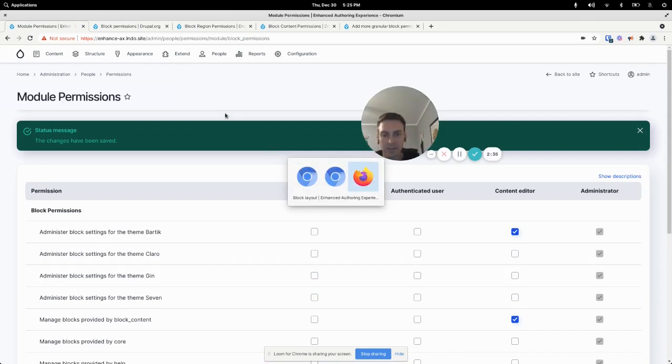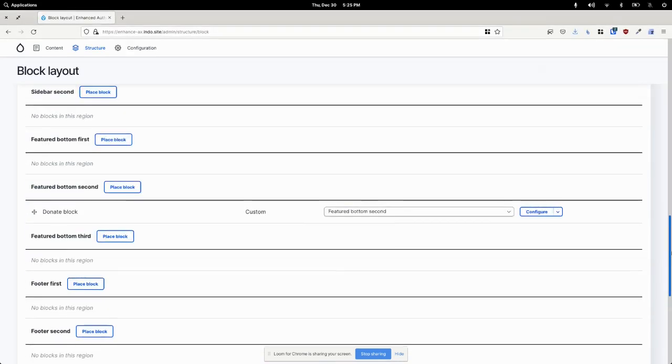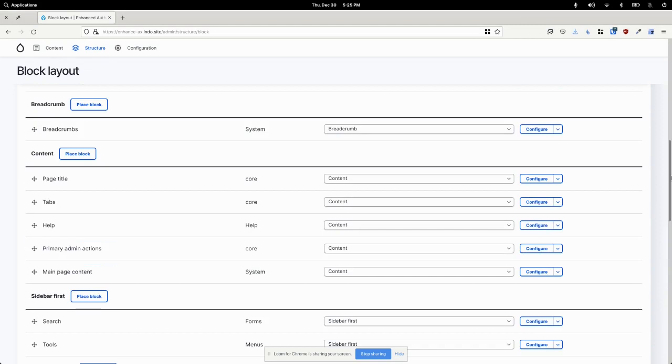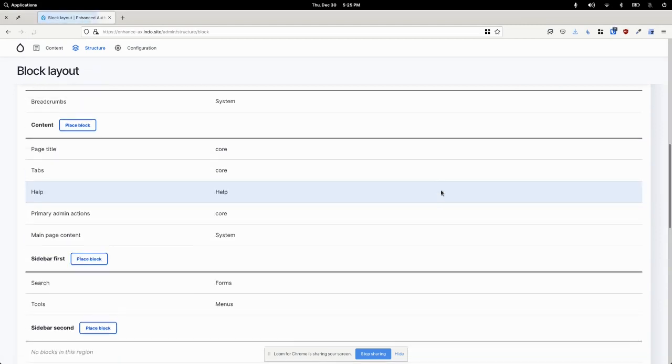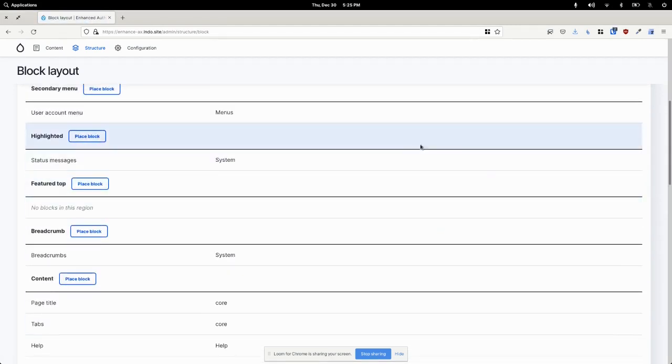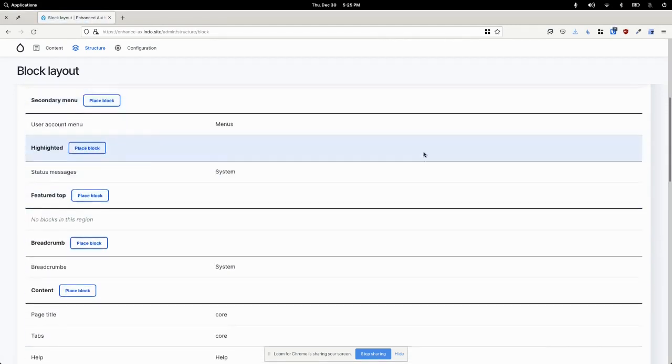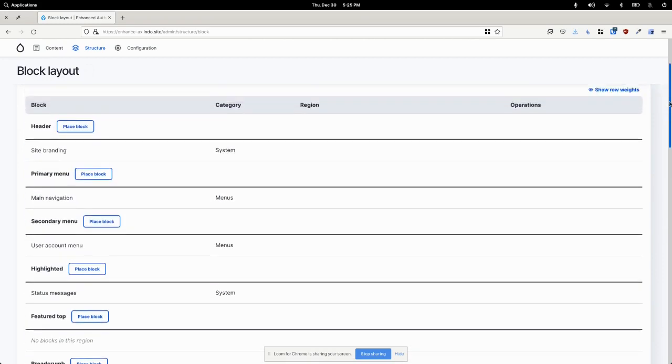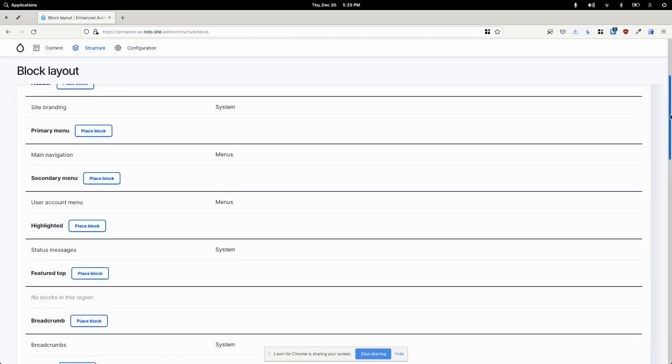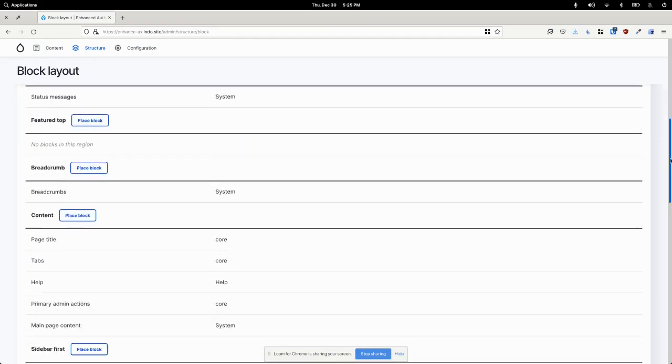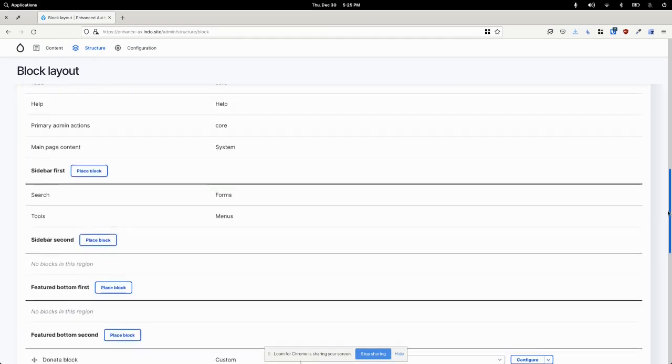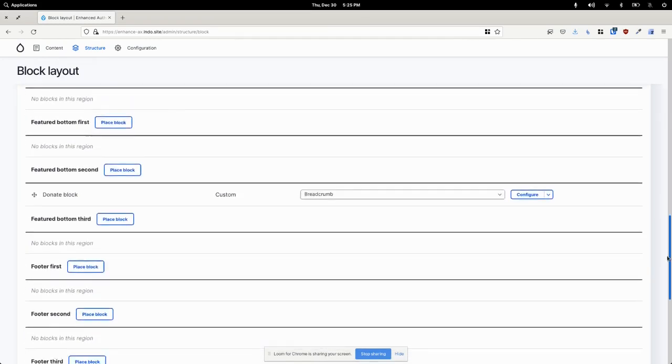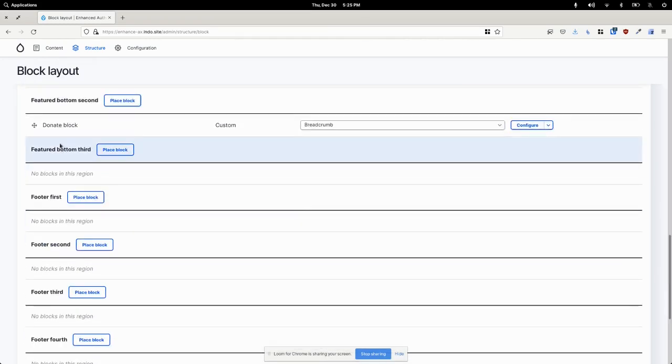So now if I toggle back to my view here as an editor and I refresh the page you can see all of those configure links are gone for all of those blocks except for the one that I want to work with, the donate block.